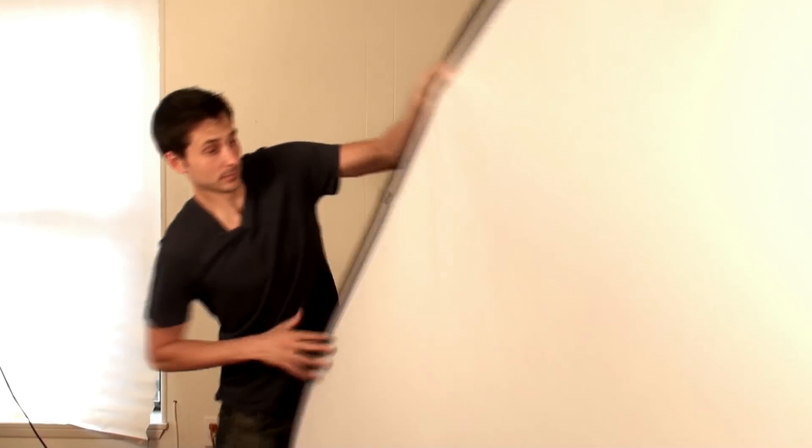To get started all you're gonna need is a camera, your editing software, a solid color backdrop, some basic lighting equipment, and enough caffeine to get you through the day.